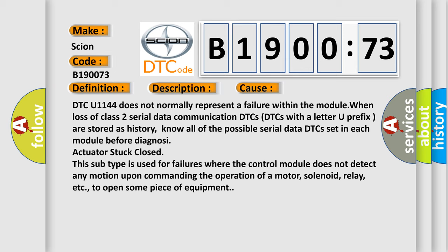Know all of the possible serial data DTCs set in each module before diagnosing DTC actuator stuck closed. This subtype is used for failures where the control module does not detect any motion upon commanding the operation of a motor, solenoid, relay, etc.